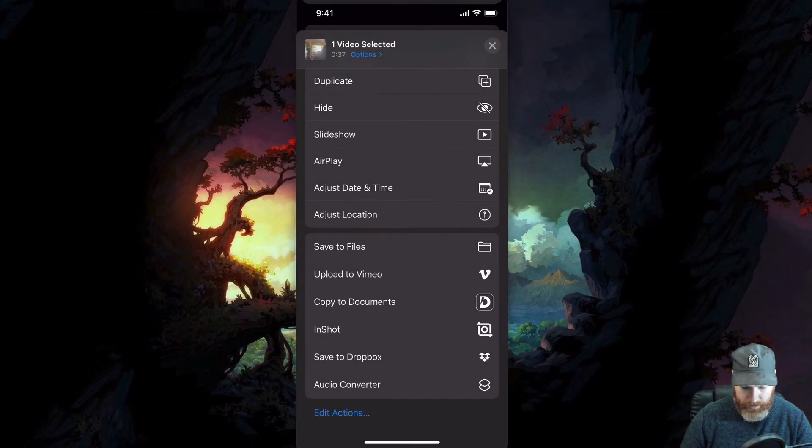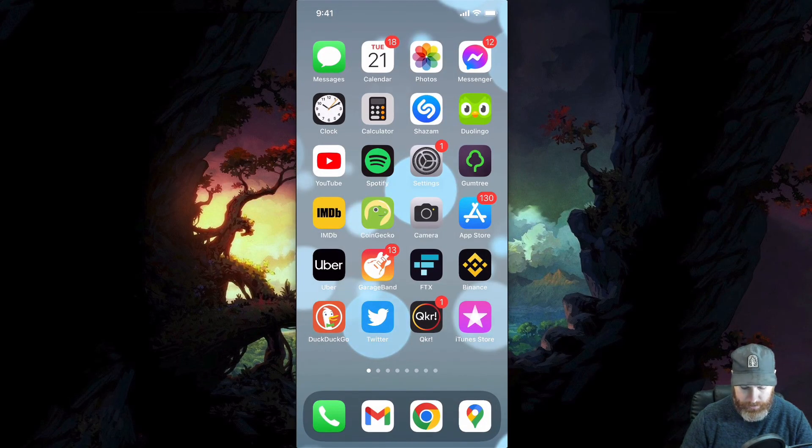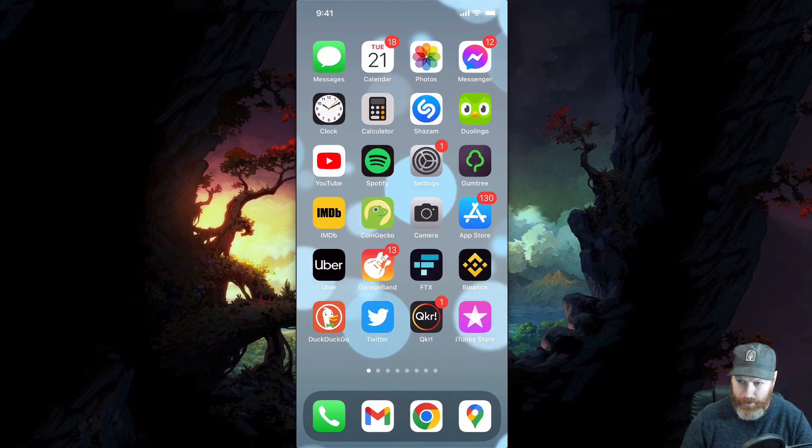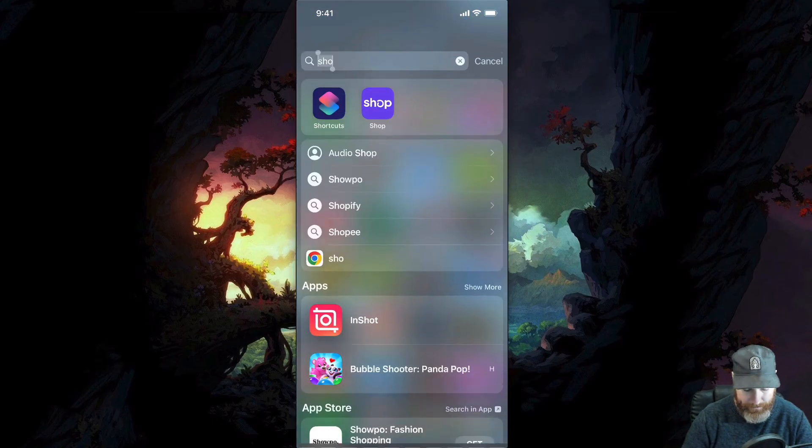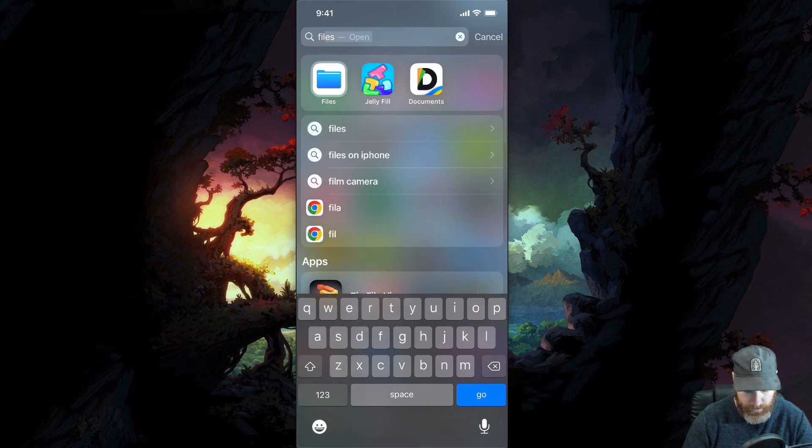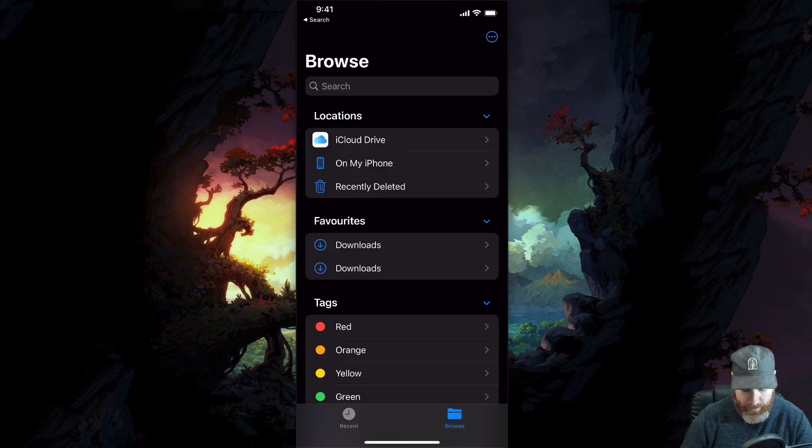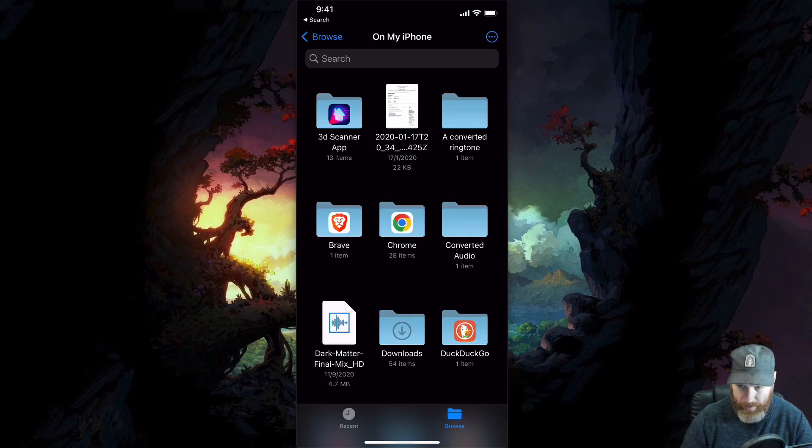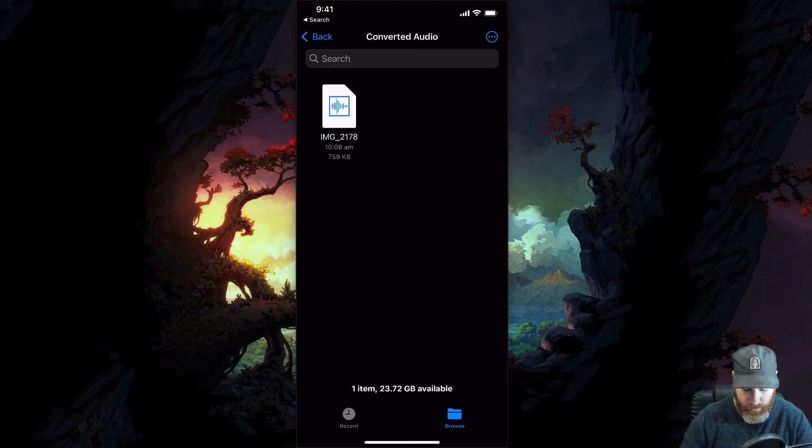And that will give you a tick to let you know that that's all done. Now to find our audio file that we've got, we just go into our files app. So search for files, we've got recent and browse, I can just browse on my iPhone, go to my new folder that I created converted audio. And there it is right there. That is an audio file.